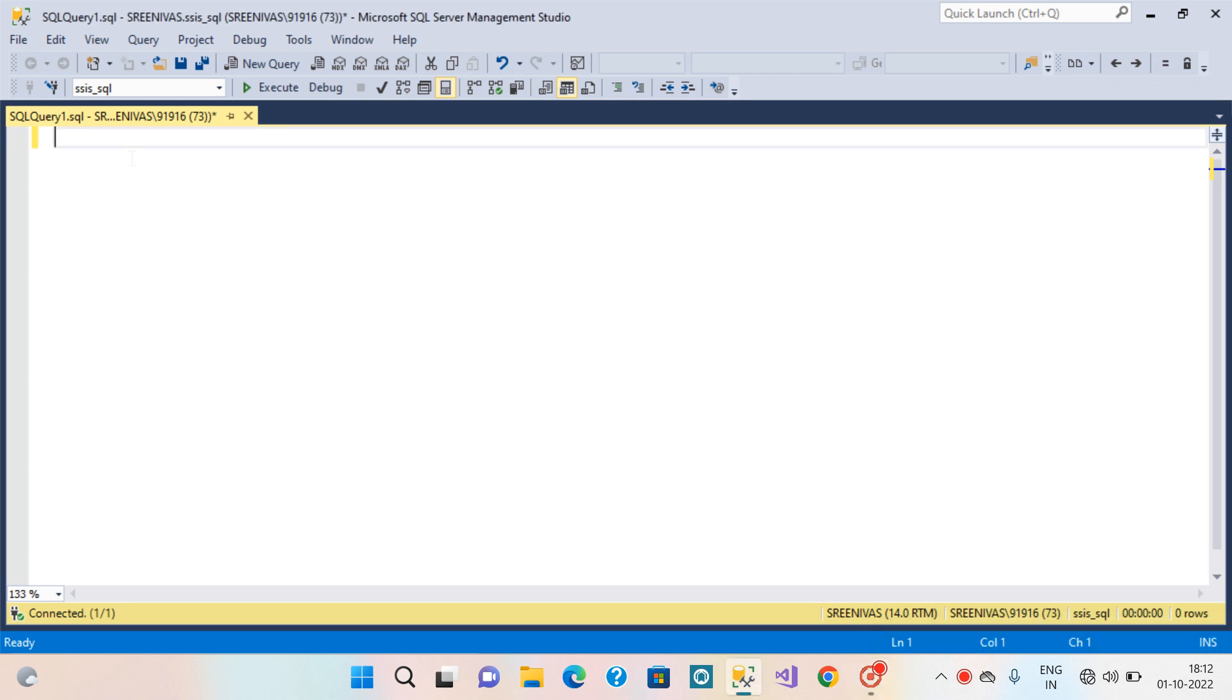Hello everyone, welcome back to my channel. In this video we are going to discuss how to extract the email first name, last name and domain as well.